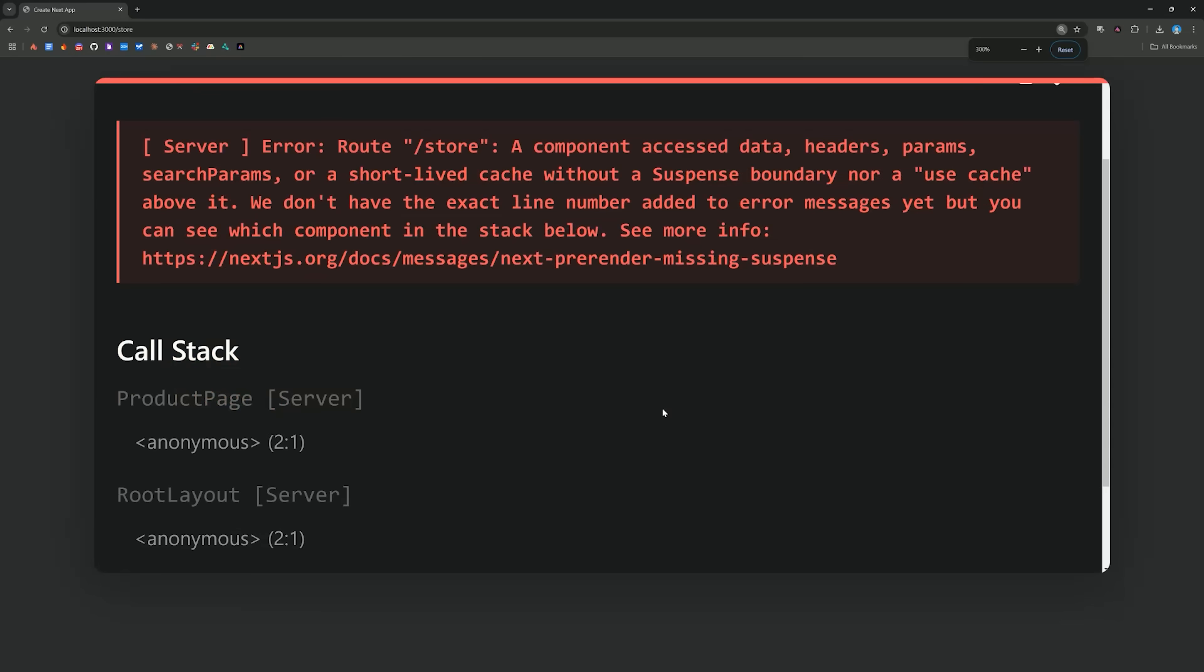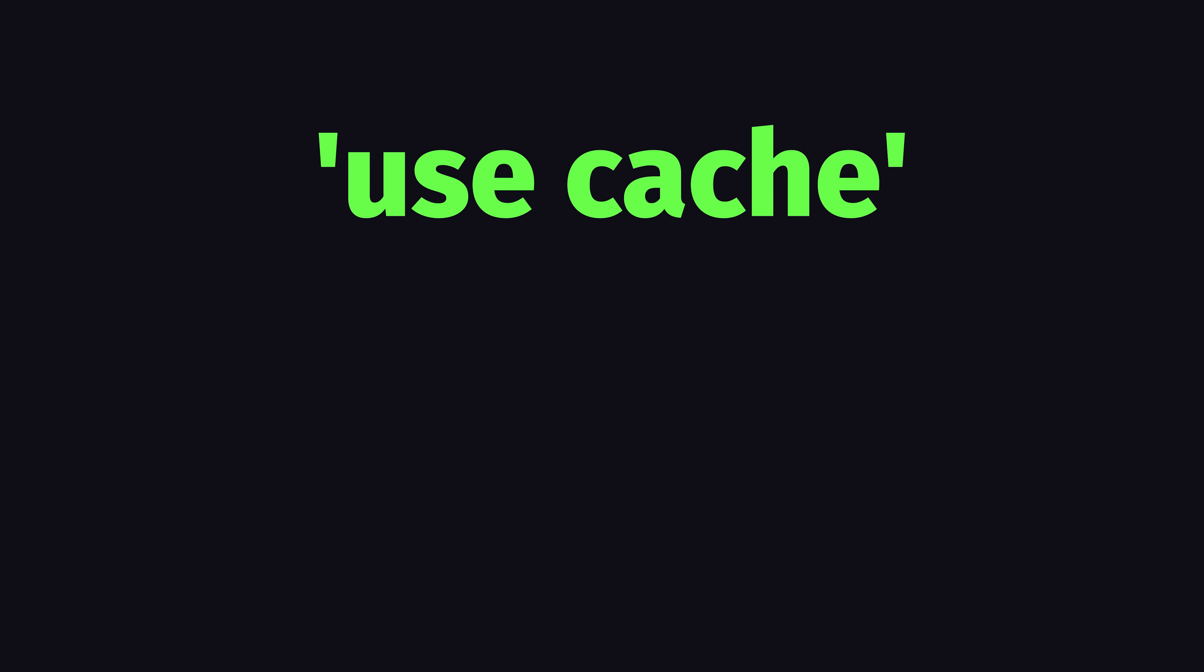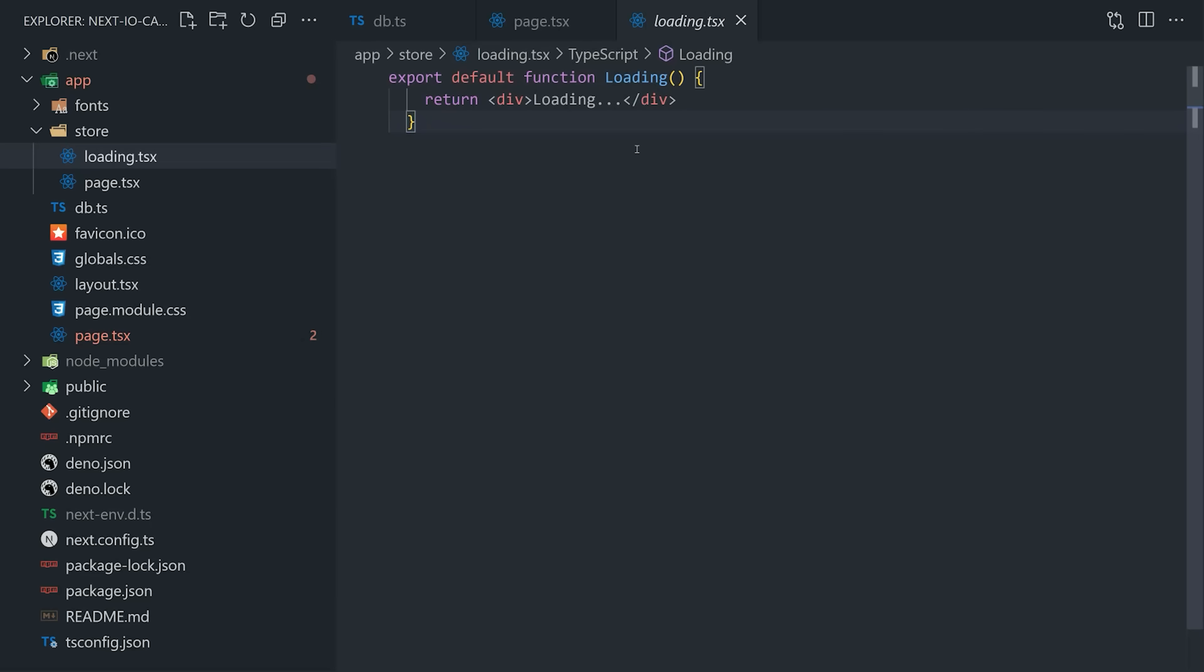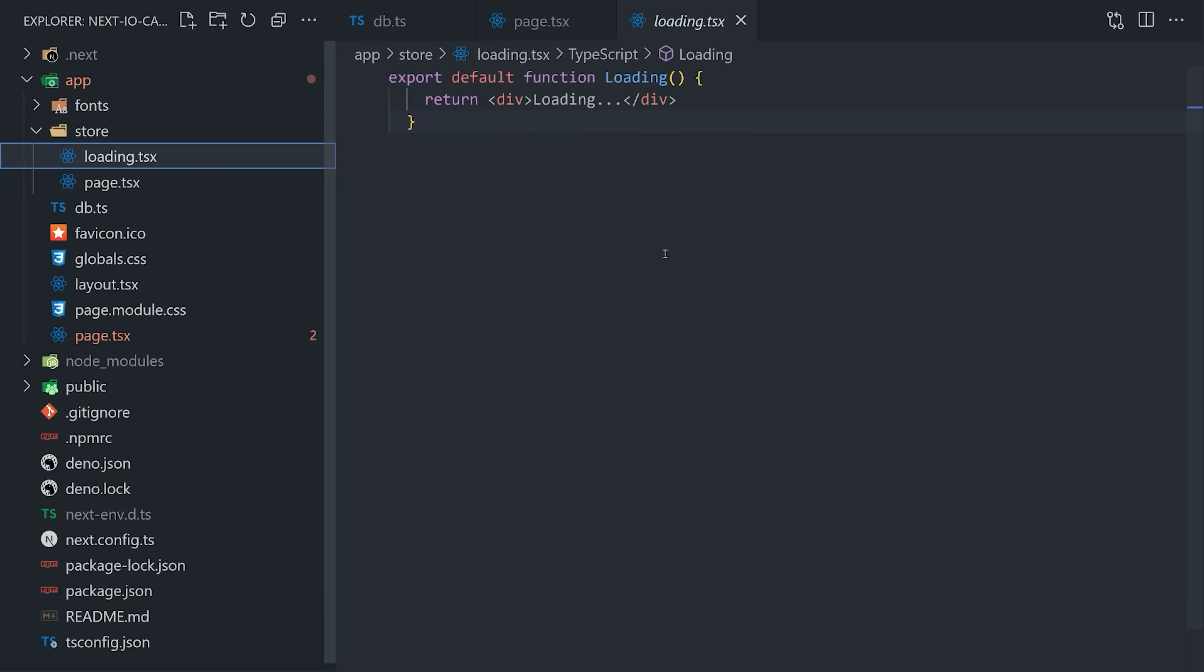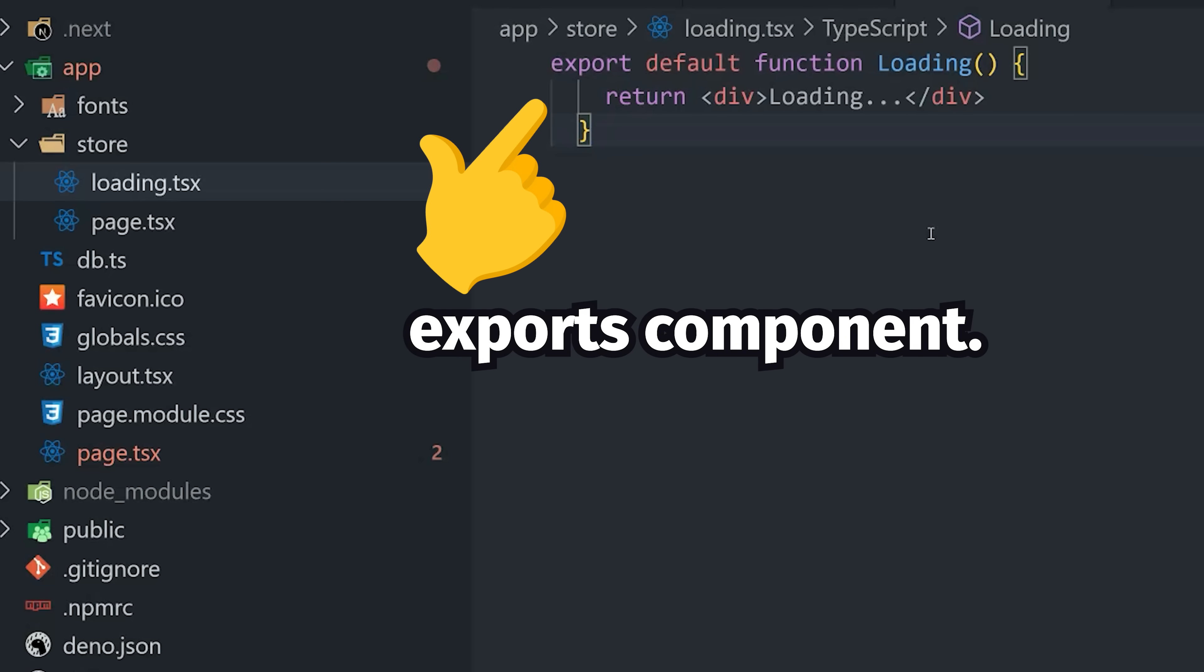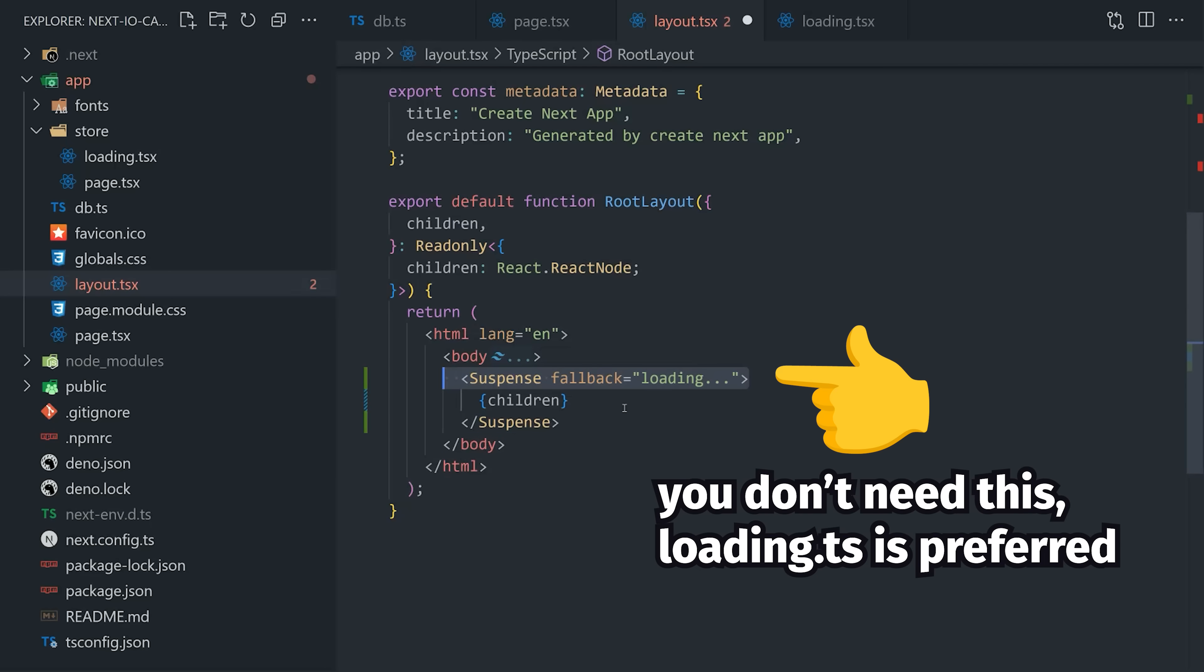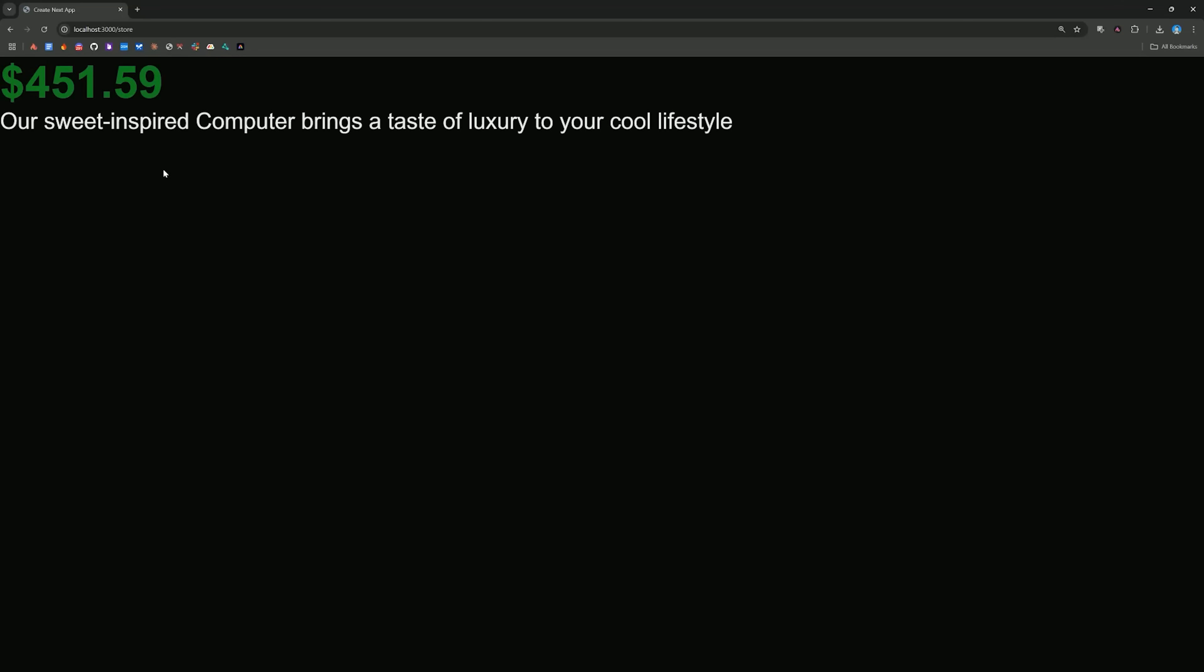What this error is telling us is that we need to make a choice. We either need to cache or pre-render this page, or we need to make it dynamic explicitly by wrapping it in a suspense boundary. Let's first assume that we want this page to be dynamic and refetch the data on every request. To clear the error, the first thing we'll need to do is wrap it in suspense, and we can do that easily in Next.js by simply creating a loading file that exports a component. This is basically the equivalent of using suspense in the parent layout. But now if we go back to the application, you'll notice that the error is cleared, and we get fresh data on every request.